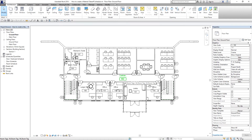Hello everyone, this is Richard again for another edition of Learning with Rich. For today's lesson I'm going to teach you how to create a material takeoff schedule. This is a very short video tutorial, so I hope you like it.